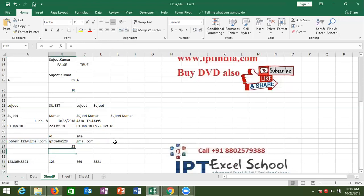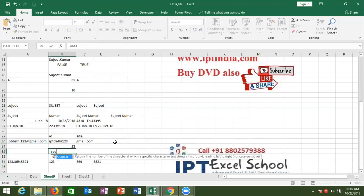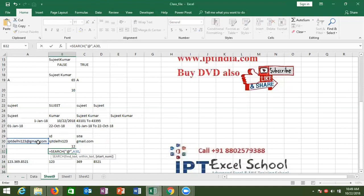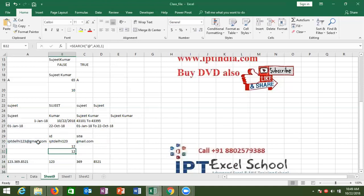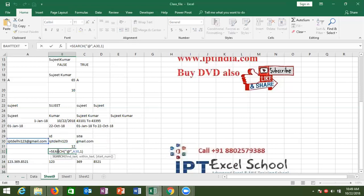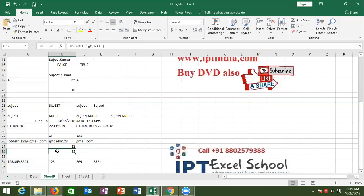The FIND and SEARCH formulas are similar, but FIND is case-sensitive and SEARCH is not case-sensitive.